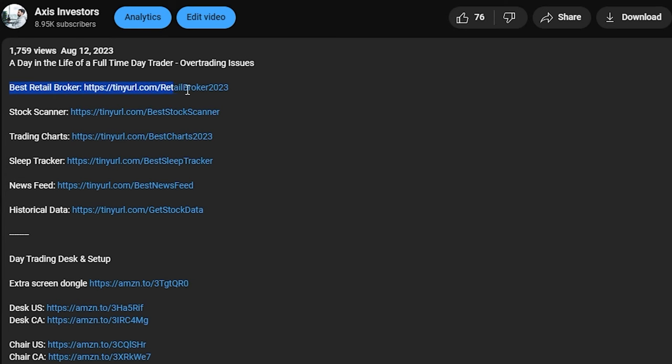In this video I'll be showing you how to set up your chart for day trading or investing as fast as possible. If you enjoy the video, like and subscribe. I will also link all the best tools for day trading and investing in the description. So without further ado, let's get started.